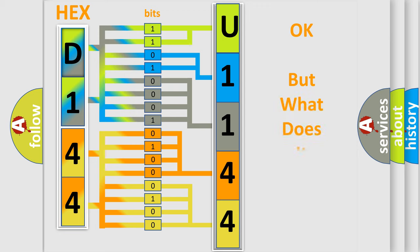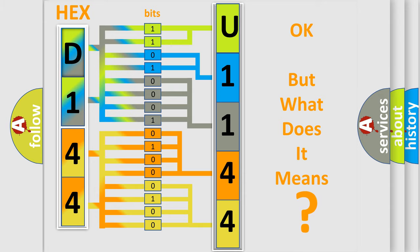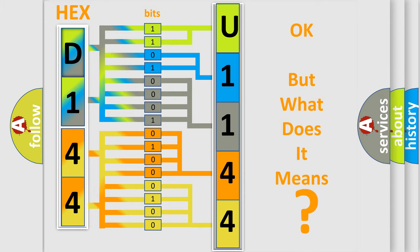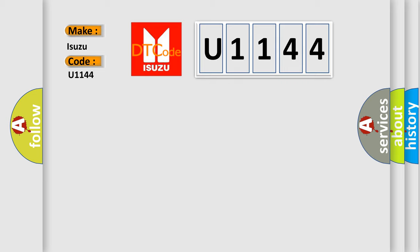The number itself does not make sense to us if we cannot assign information about what it actually expresses. So, what does the diagnostic trouble code U1144 interpret specifically for Isuzu car manufacturers?